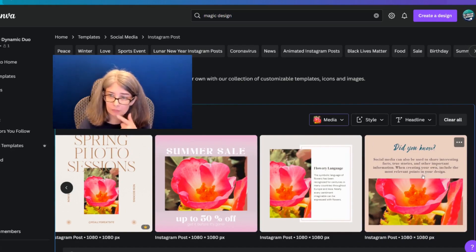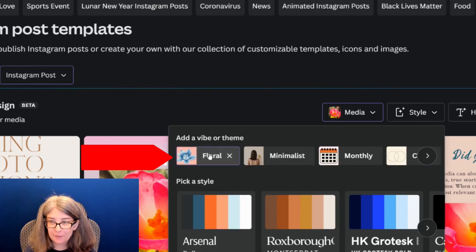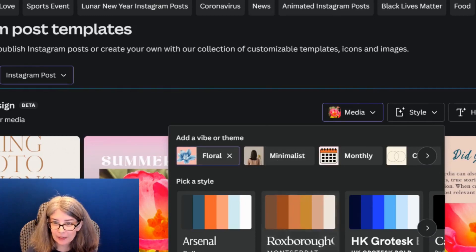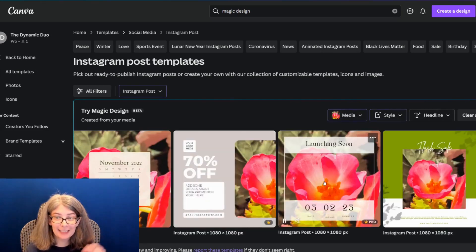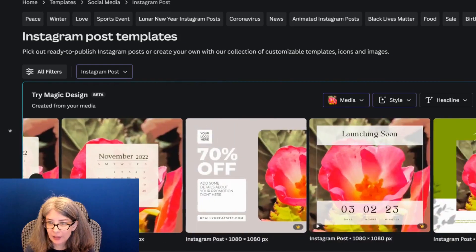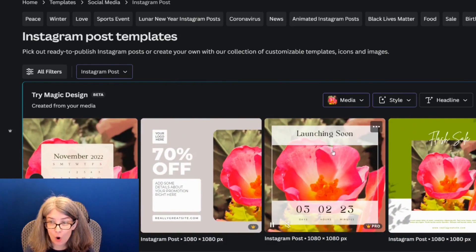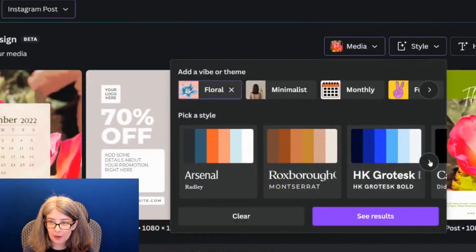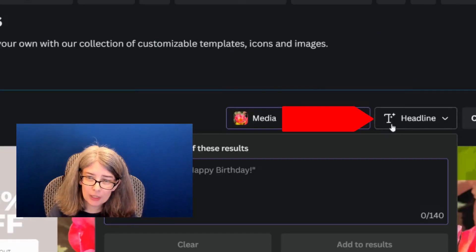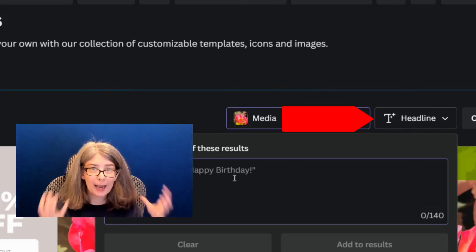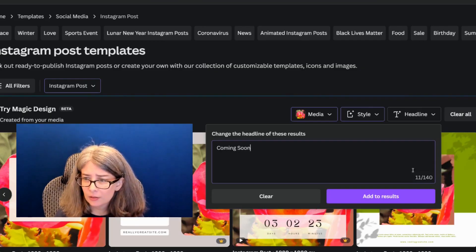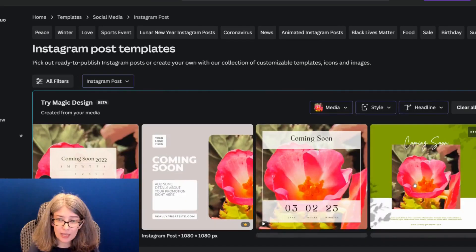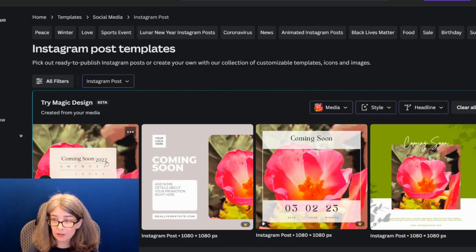I like this one. I can click Style here and add a vibe or a theme. So I could click a vibe of 'Floral' and it gives a completely different look altogether — this is just amazing. You can also pick styles and add your headline text before you even open up the design. We'll just say 'Coming Soon,' click 'Add to Results,' and then we can see 'Coming Soon' on there.